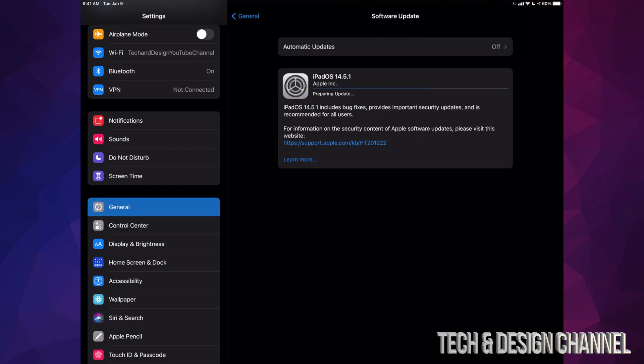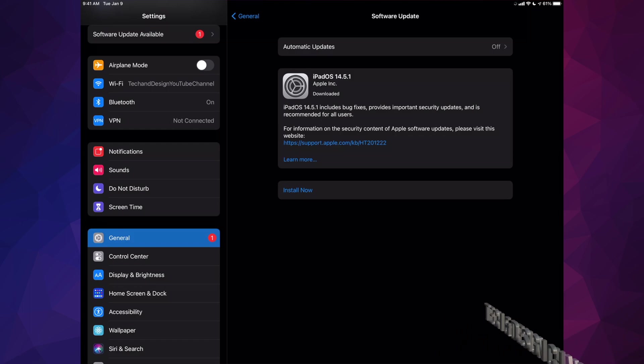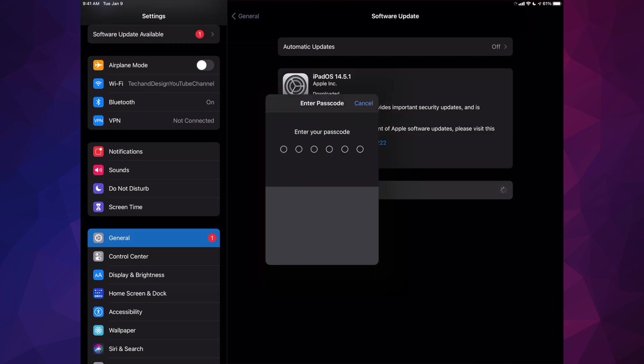So after a few minutes, you're going to see that it just says Install Now. Go ahead and just tap on Install Now, or like I mentioned before, if you just let your iPad be, it will install by itself as long as it's hooked up to some electricity so it's charging up.